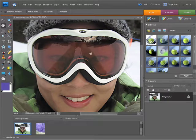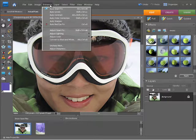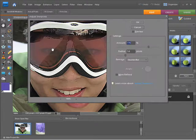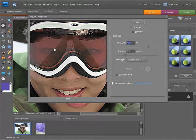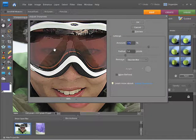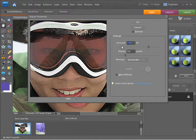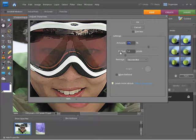If I go up to the Enhanced menu once again and choose Adjust Sharpness, what you'll notice is we get a very similar dialog, although it's in a different format. It's more landscape this time. You can see we get the same preview within this little window here. We also get the same controls as far as amount and radius are concerned.